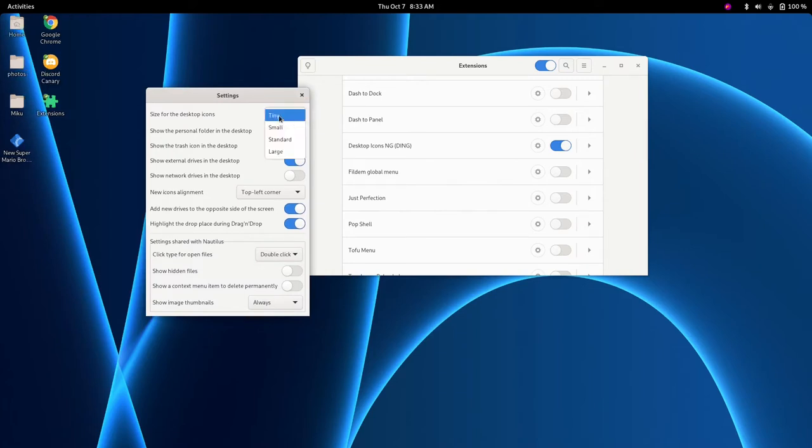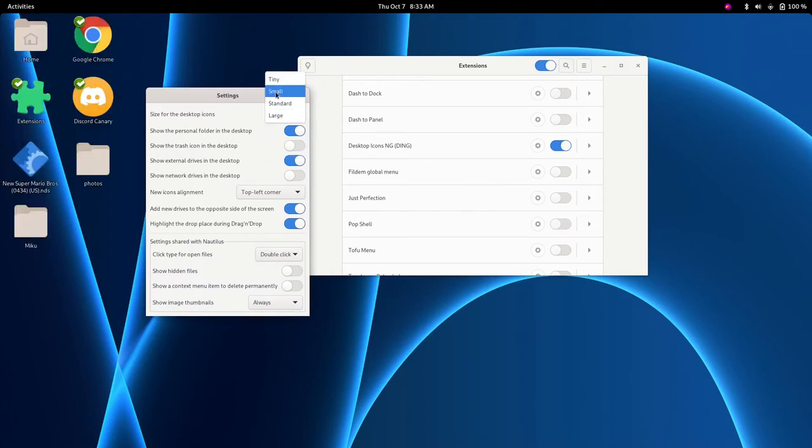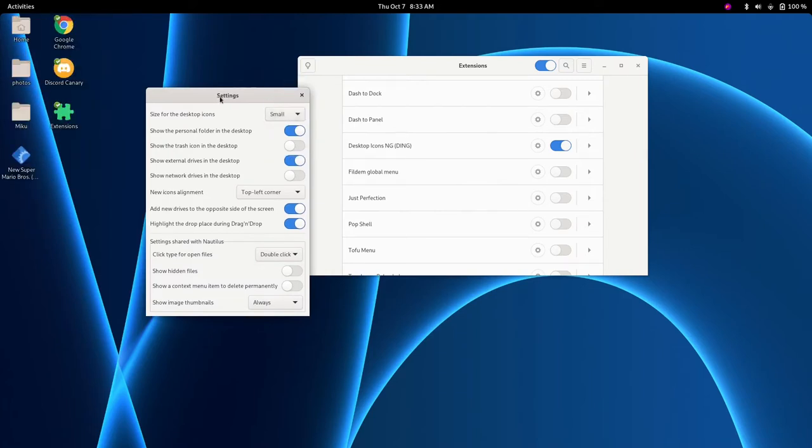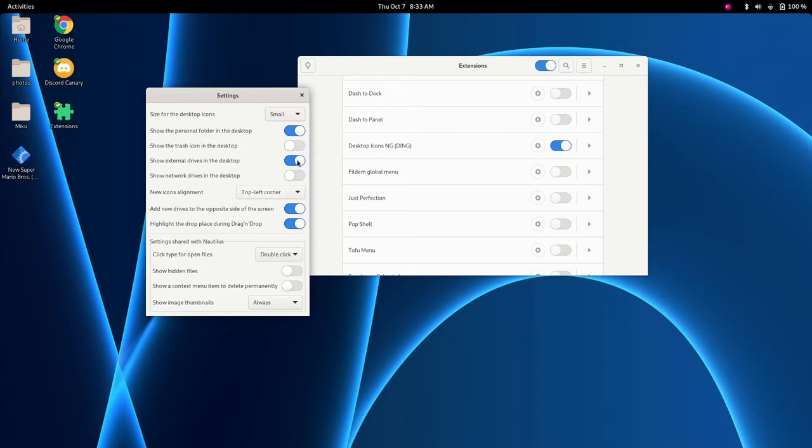And we can do a lot from here. We can make our icons tiny. We can make them large. I usually keep them on small. We can show a trash icon on our desktop, which I usually keep disabled. We can show external drives on the desktop. We have a lot of options here. I usually keep them to their defaults.